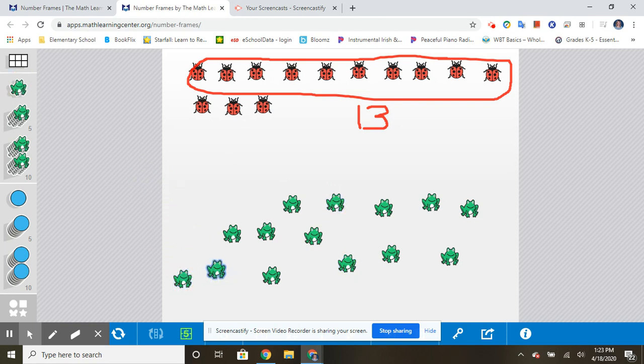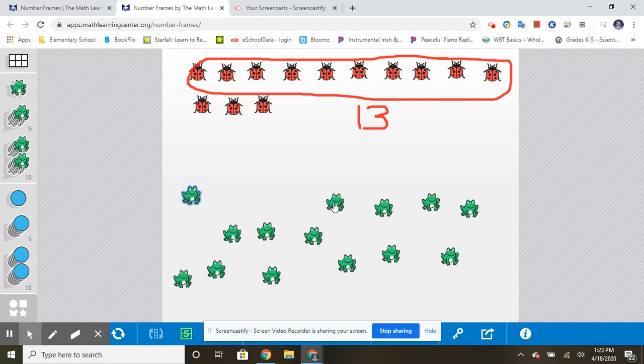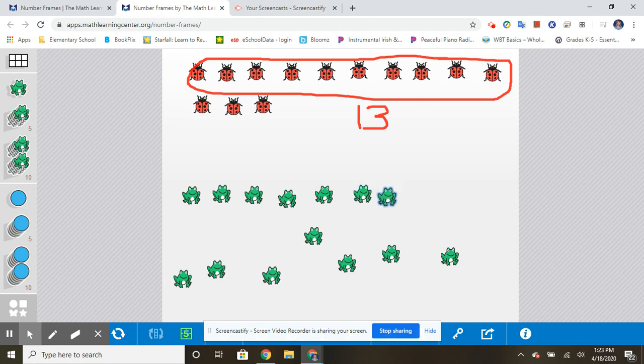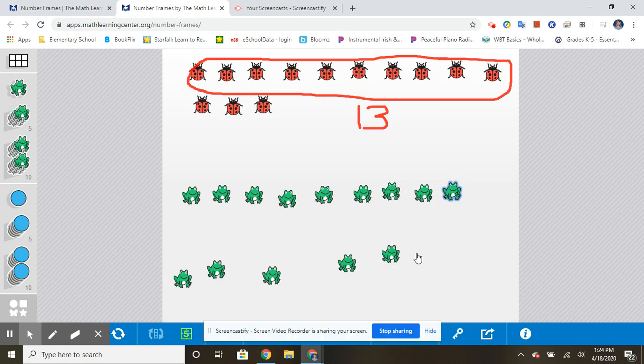Okay, so now I'm going to practice using the strategy of putting them in a nice straight line. All right, so I'm going to do my group of ten first. One, two, three, four, five, oops, six, seven, eight, nine, ten.